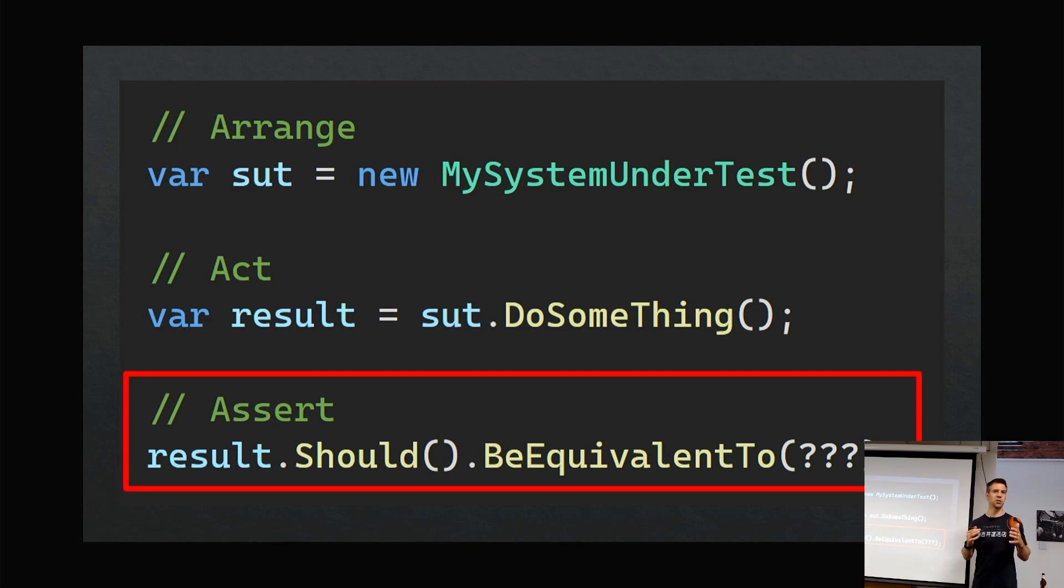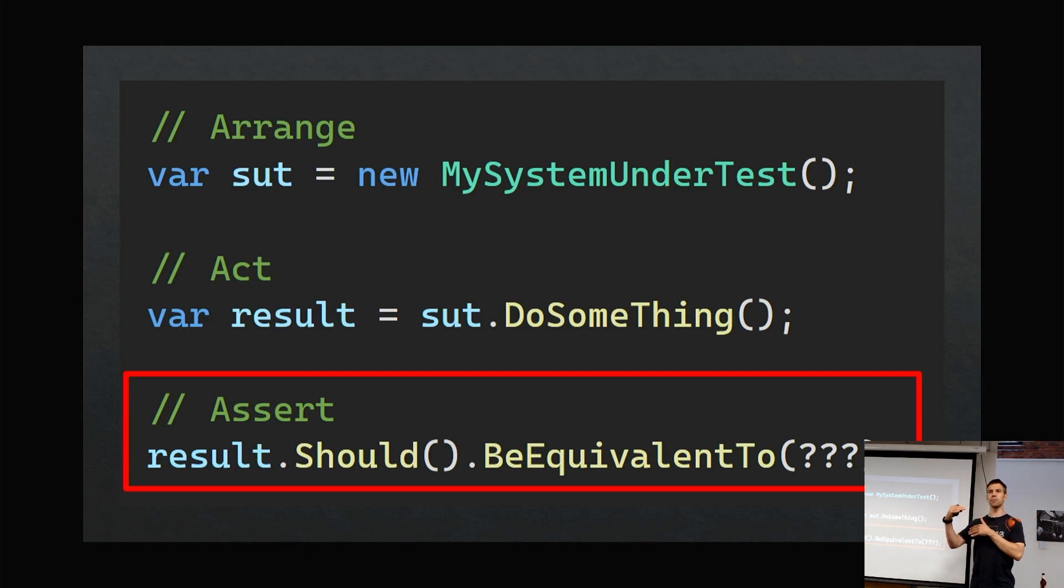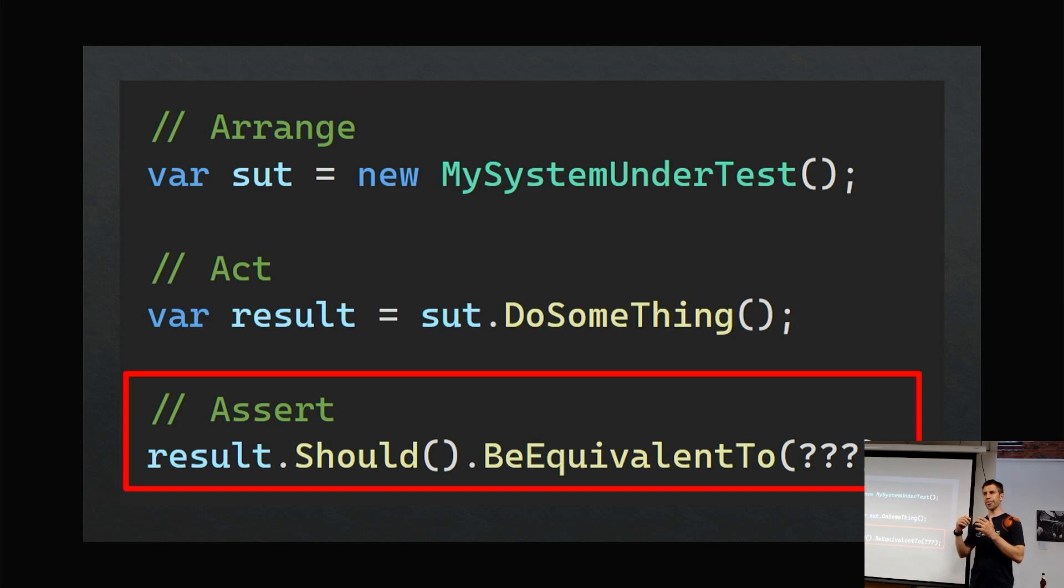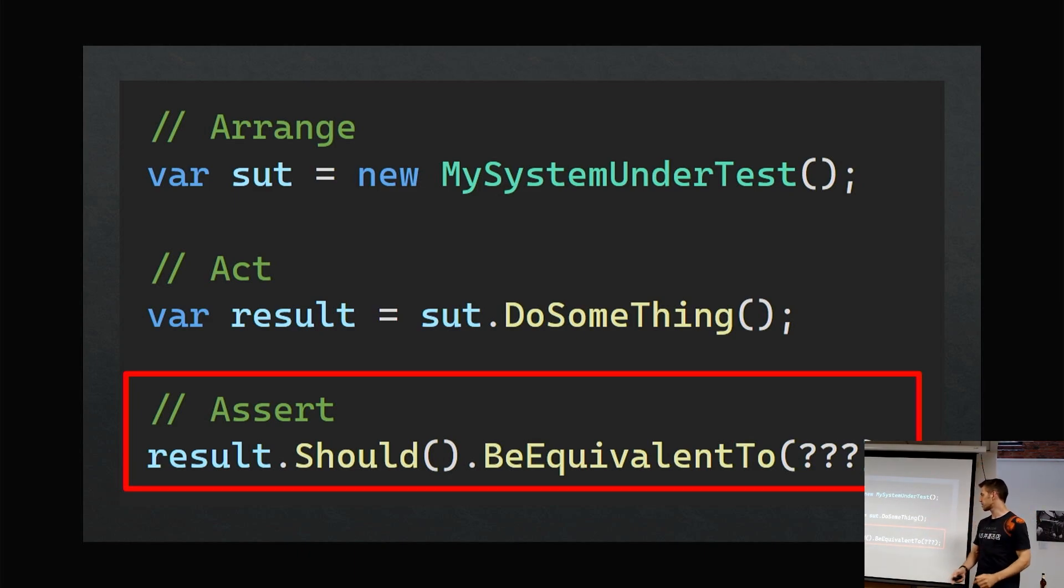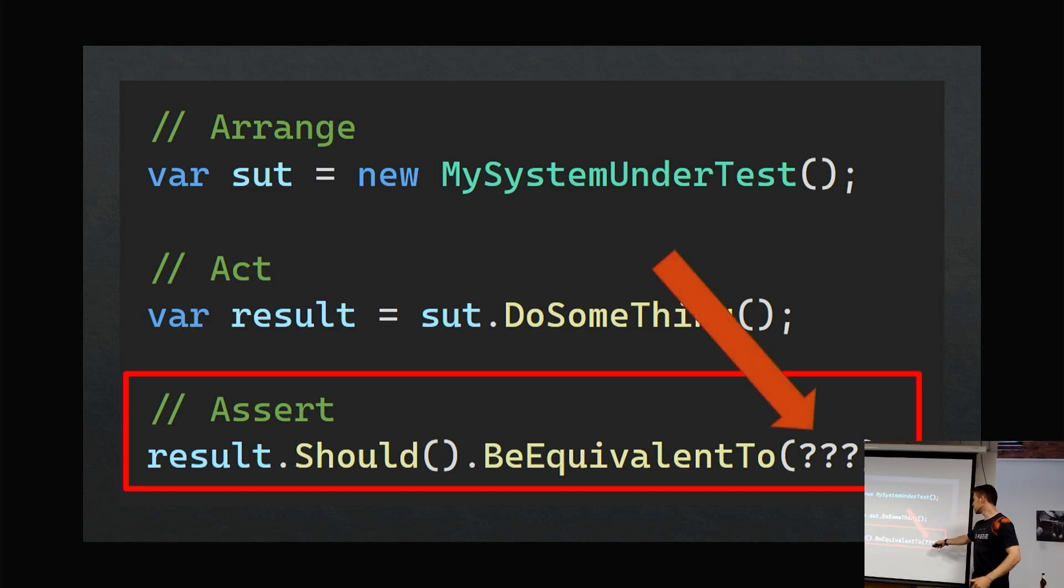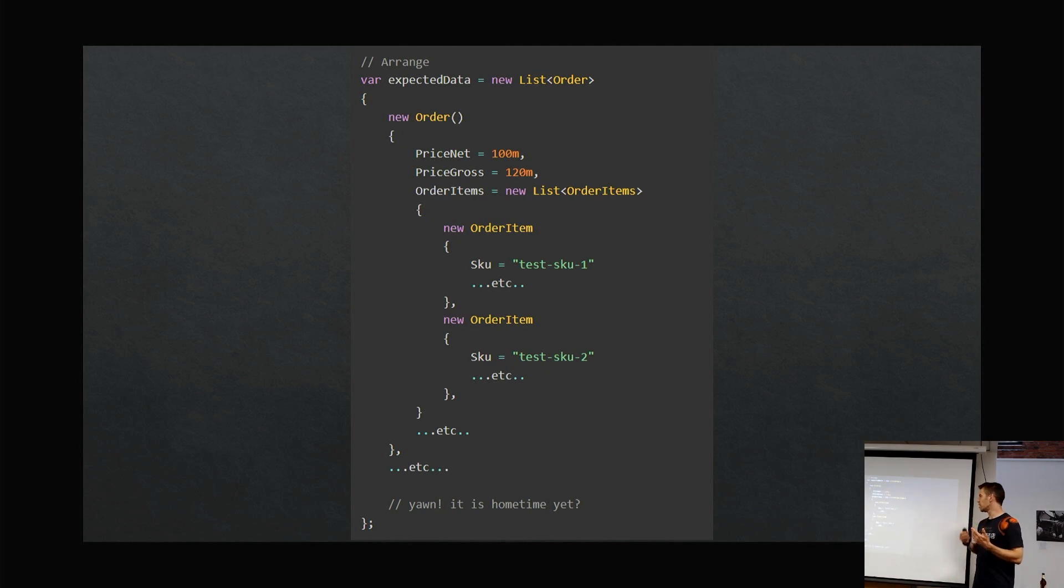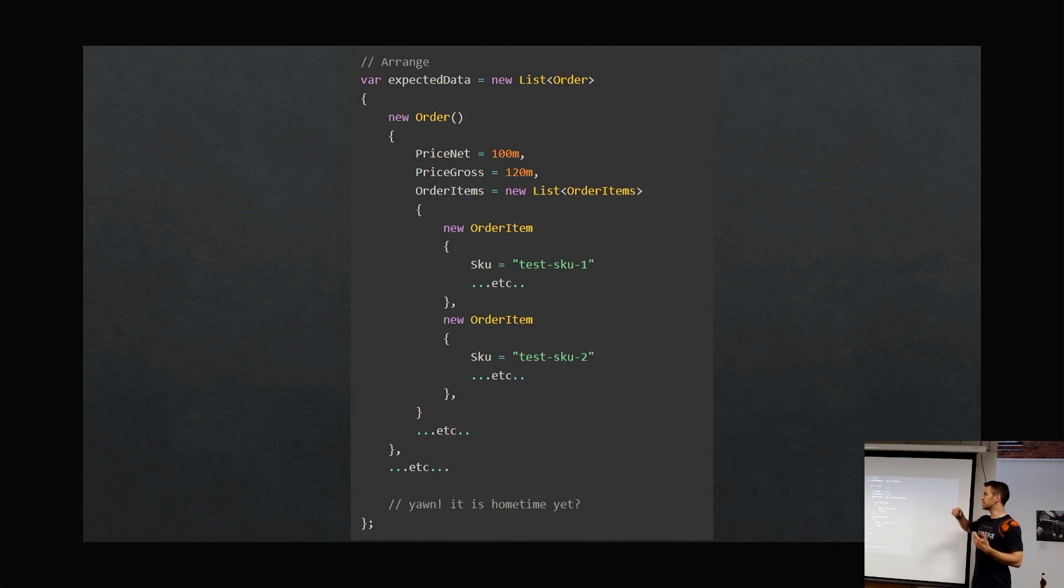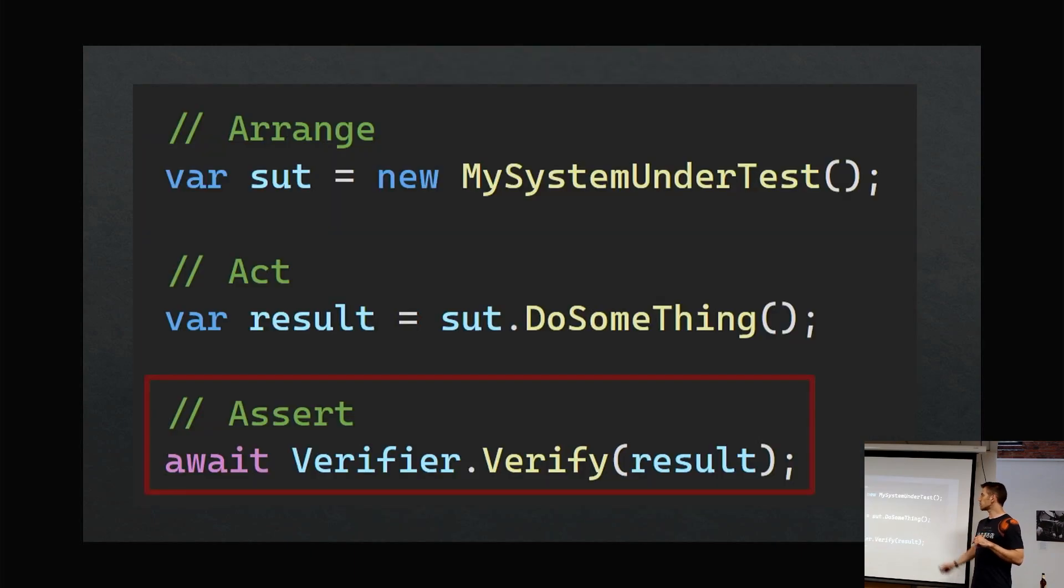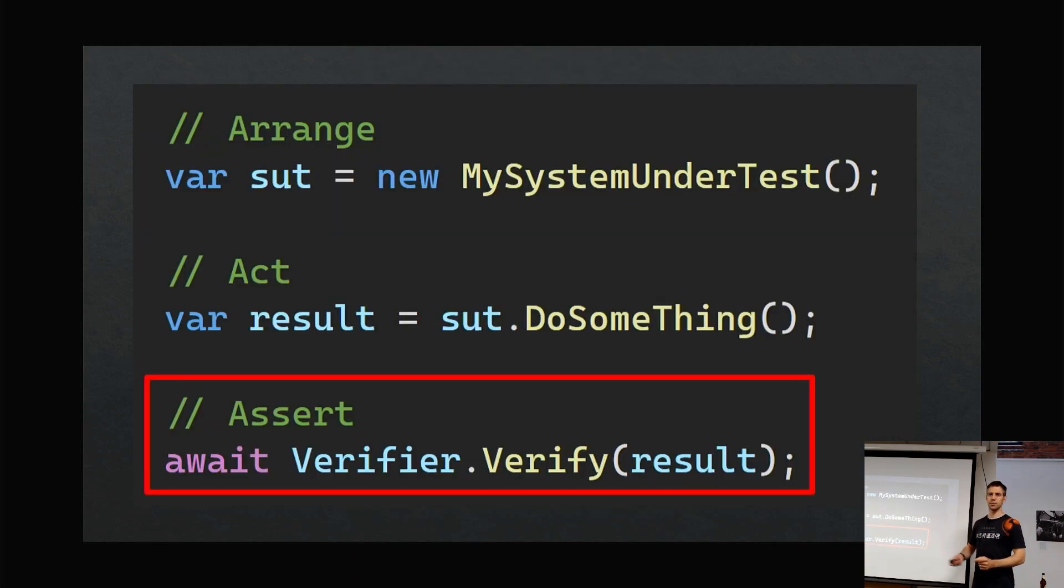Imagine that result being returned is a really complicated object—a .NET object with lots of properties, some of those properties might be other objects, so you've got nested complexity. What goes here in the assert? You start spending ages writing lots of code like this. Different tests might want to have different expected data. That takes a lot of time.